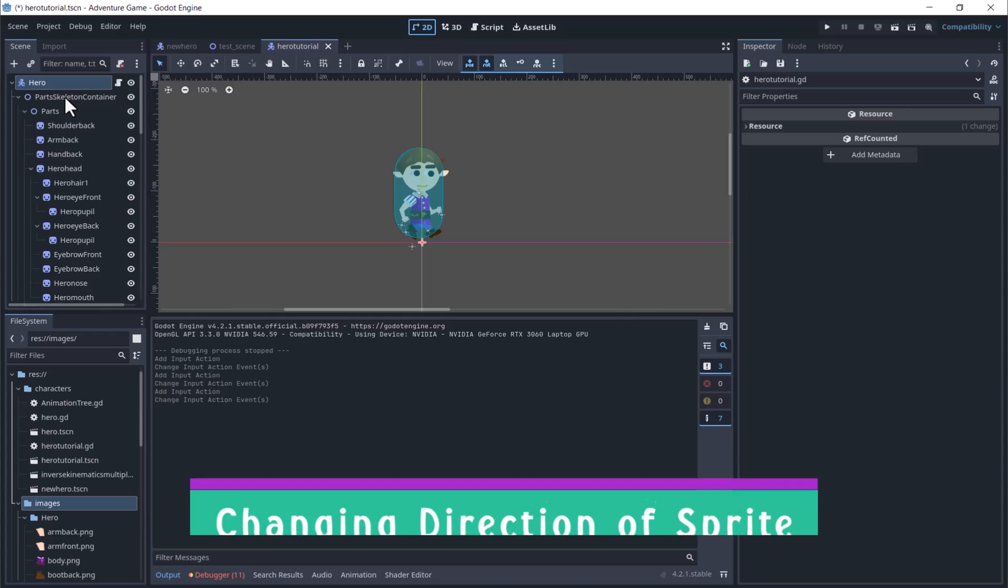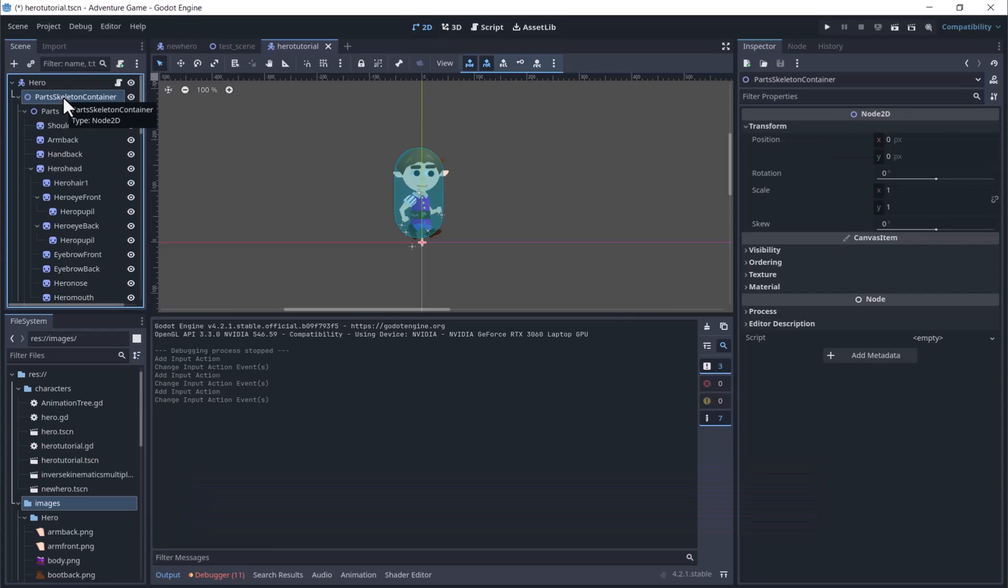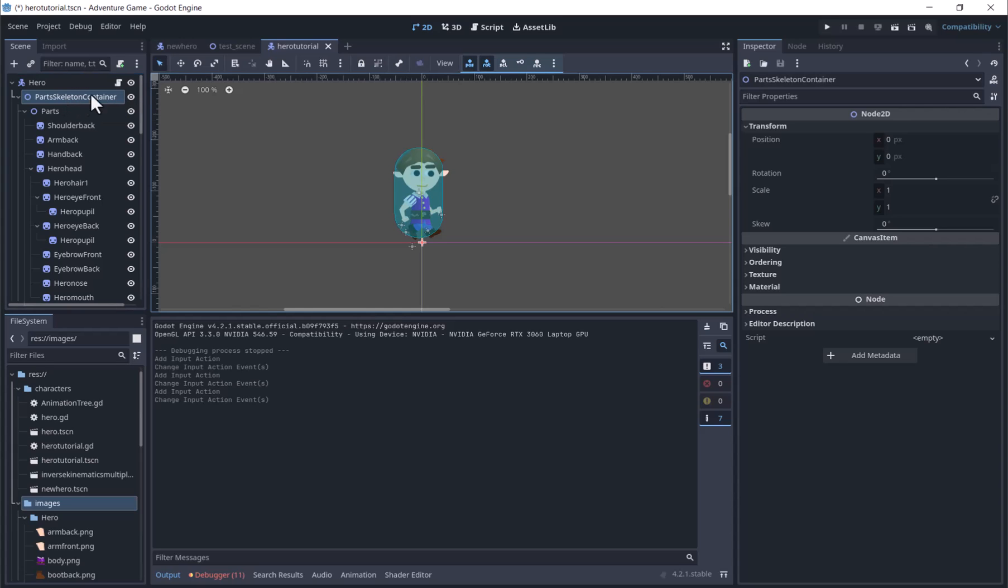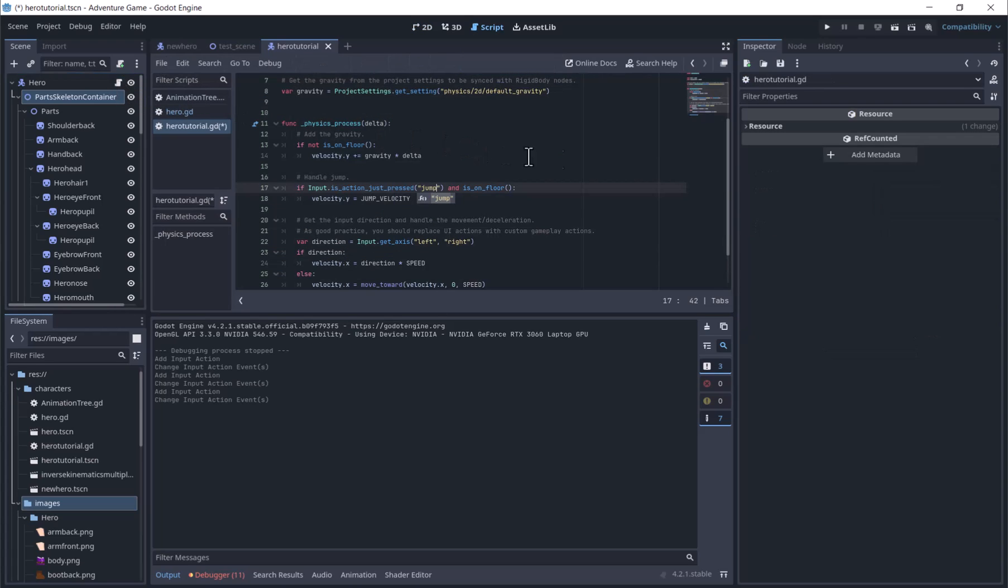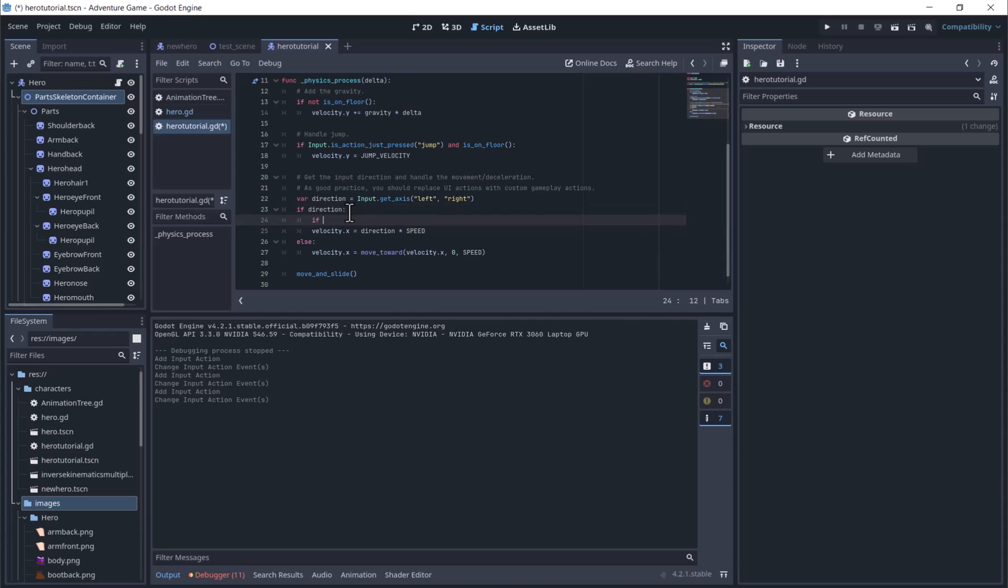Next, we will get the character to face the direction we are moving. I am using a cutout sprite animated with a skeleton, and have the cutout images and skeleton children of a node 2D named PartSkeletonContainer. So under if direction, I will put if direction is greater than 0, PartSkeletonContainer.scale.x equals 1,